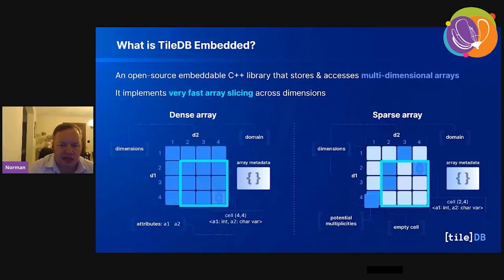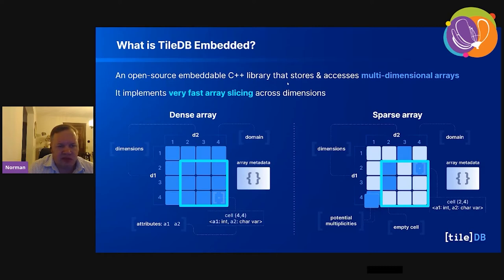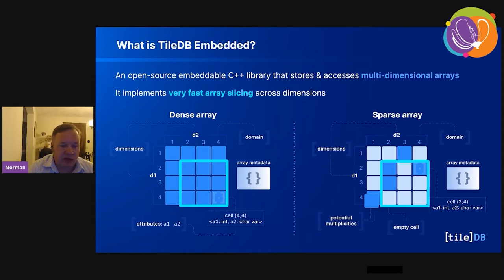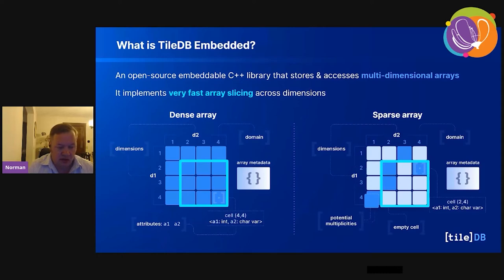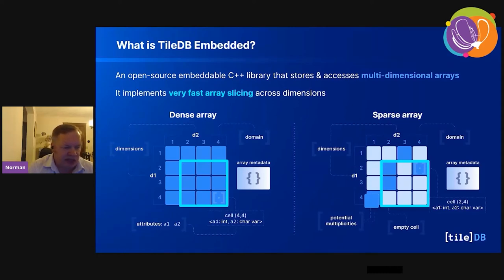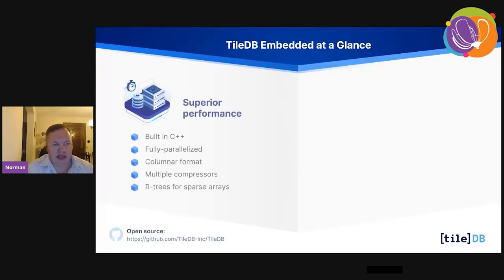Going back to the presentation, what is TileDB embedded? That's the library used to capture and analyze the data. It's an open source embeddable C++ library. It stores and accesses multi-dimensional arrays, implements very fast array slicing across dimensions, and we support both dense and sparse arrays. We have integrations in GDAL, Rasterio, PDAL, and many others.